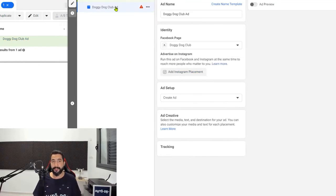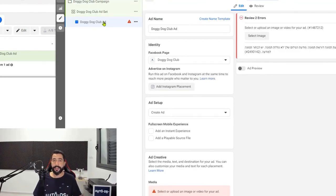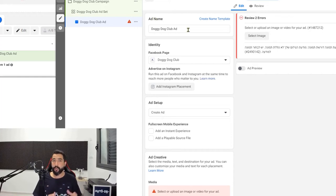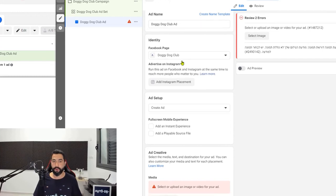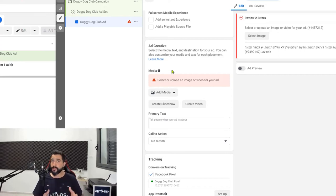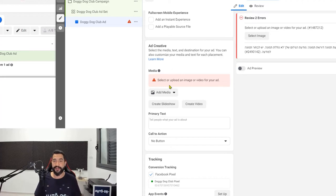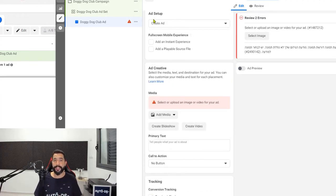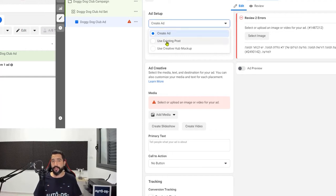Now we're moving on to the final ad copy. The final ad copy is going to use all of the information and configurations we chose in the ad set and in the campaign. The first thing you have is the ad name, then the identity where you choose the Facebook page connected to this ad — we are going with Doggy Dog Club. Scroll down further until you get to the ad creative. Here you can tell Facebook if you already have a post on your page to use, or if you want to create a new post right here.